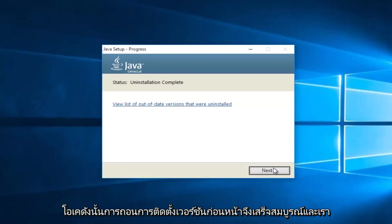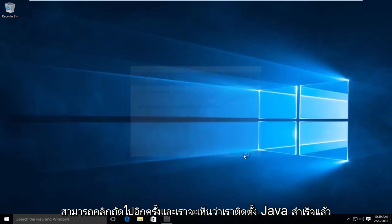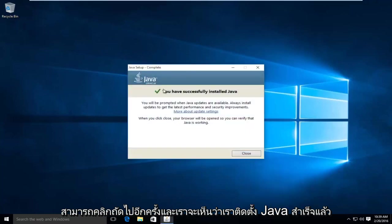Okay, so the uninstallation of the previous version is complete. And we can click on next again. And we can see we have successfully installed Java.